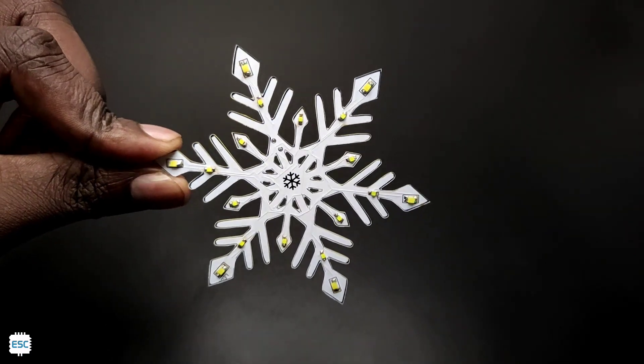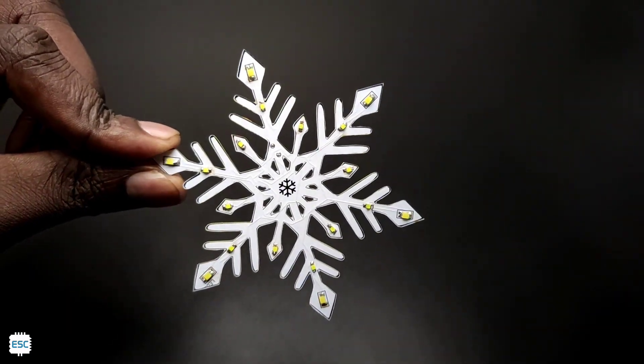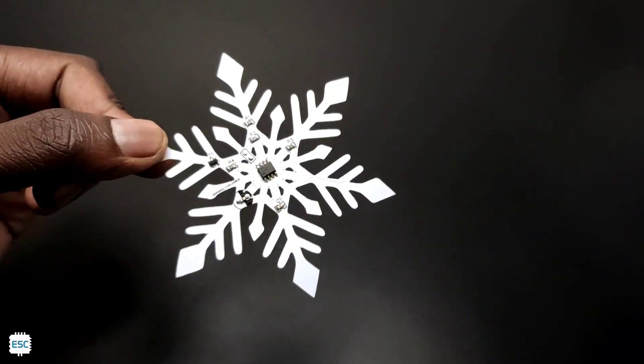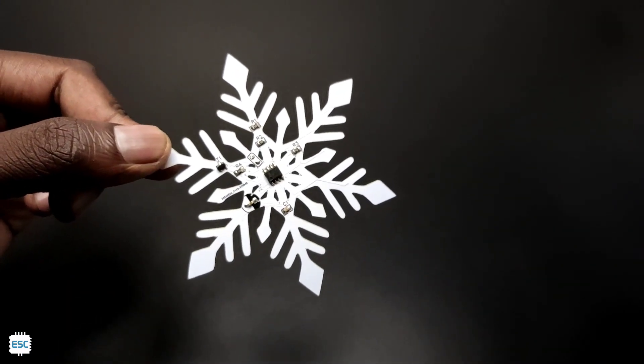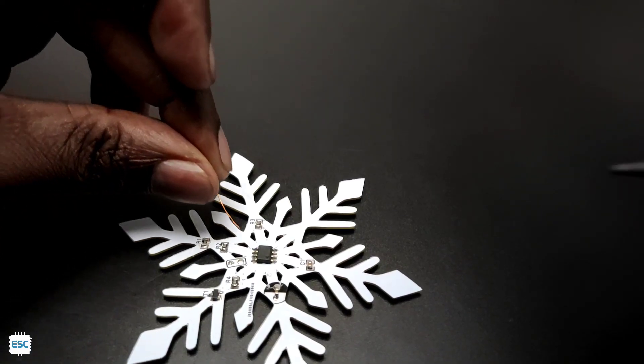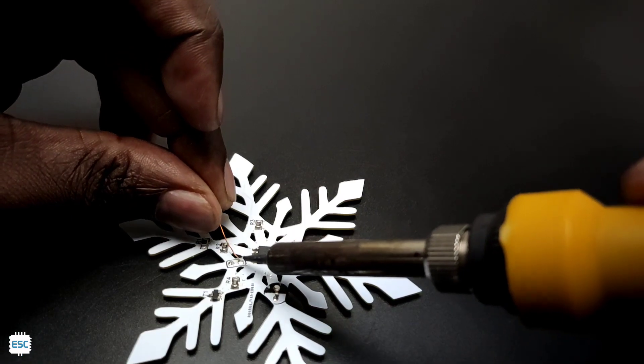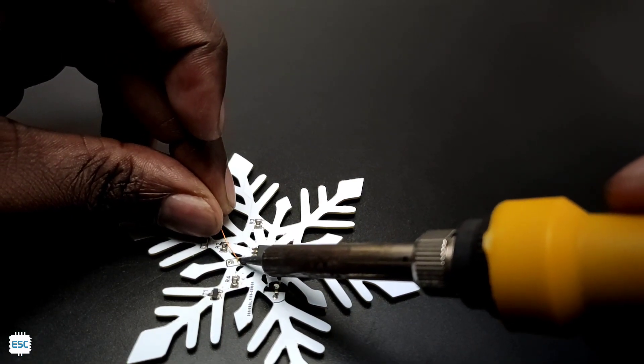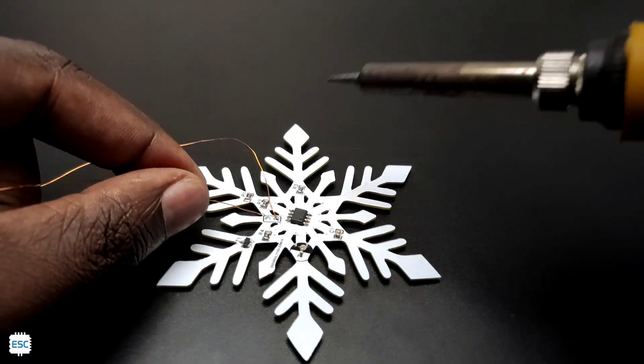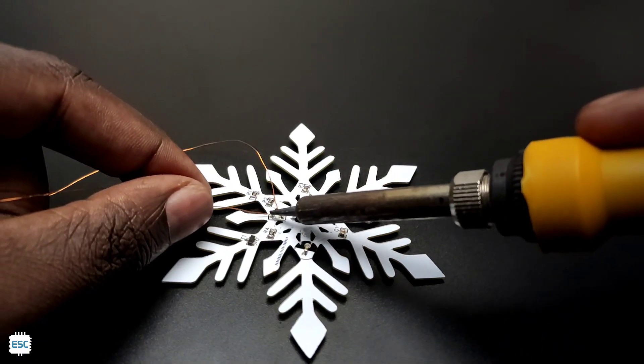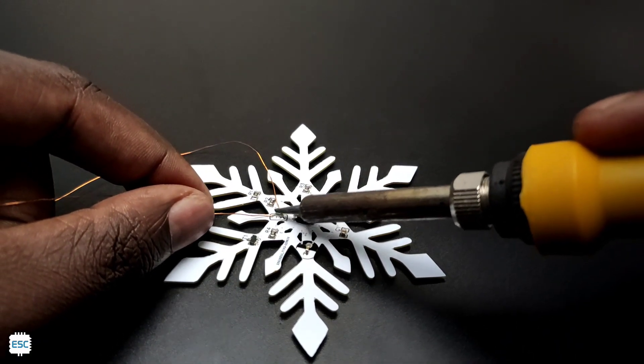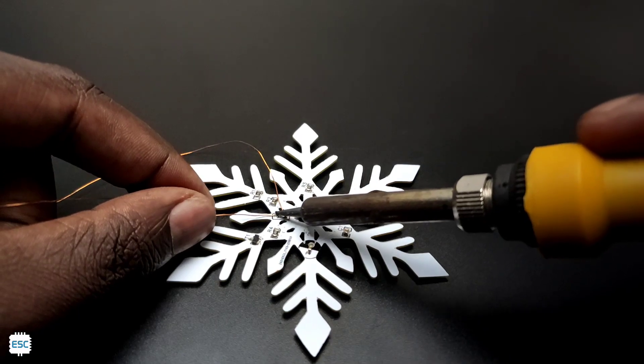So here is the PCB after the soldering job. On the back side, there are two points for connecting the power wire. Here I connected single strand copper wires. This will also act as the hanging support. That's it.